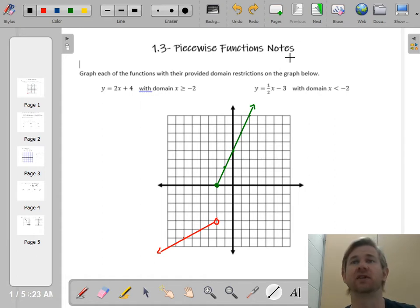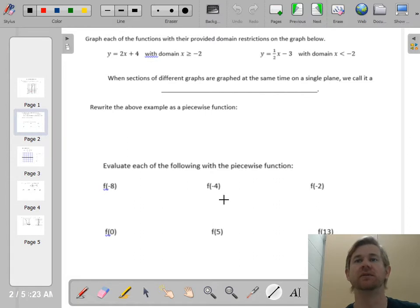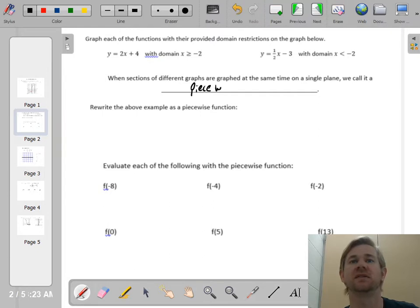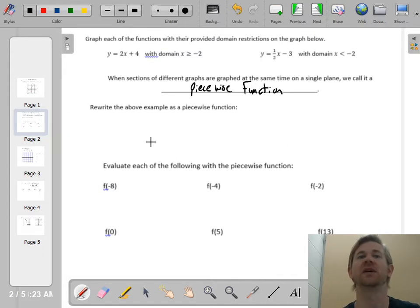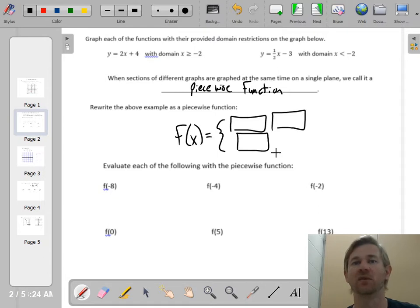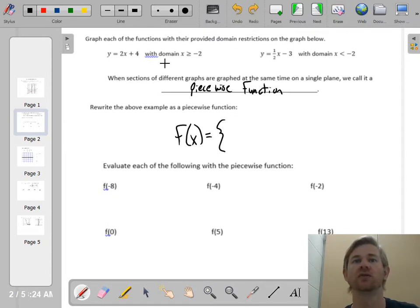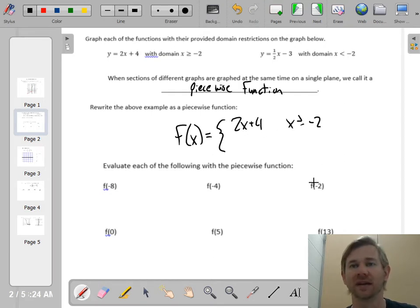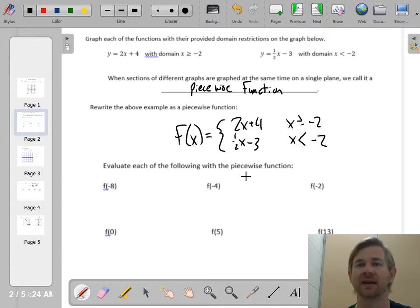That's the graph of a piecewise function. The notation we use is called a piecewise function, and it looks like this: f of x equals, then a big curly brace, and you list each rule with each domain. The first rule is 2x plus 4, with the domain x greater than or equal to negative 2. The other rule is one-half x minus 3, and we use that when x is less than negative 2. This is how the notation normally looks for a piecewise function.